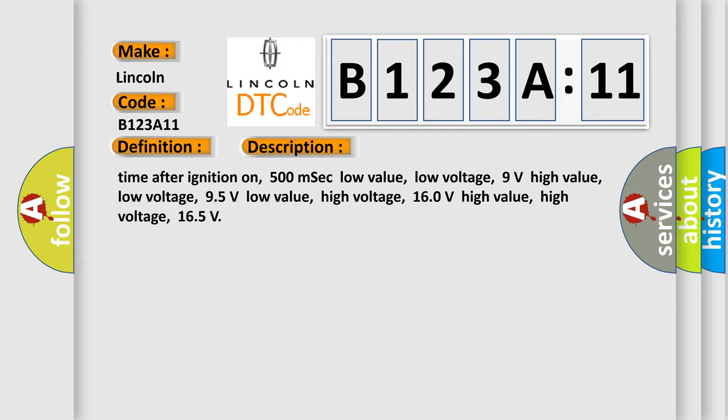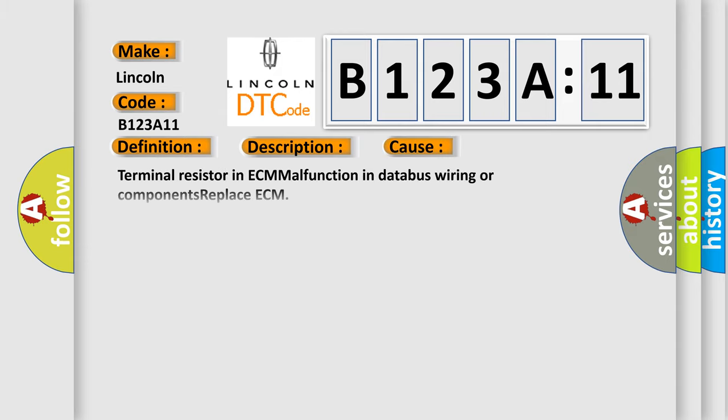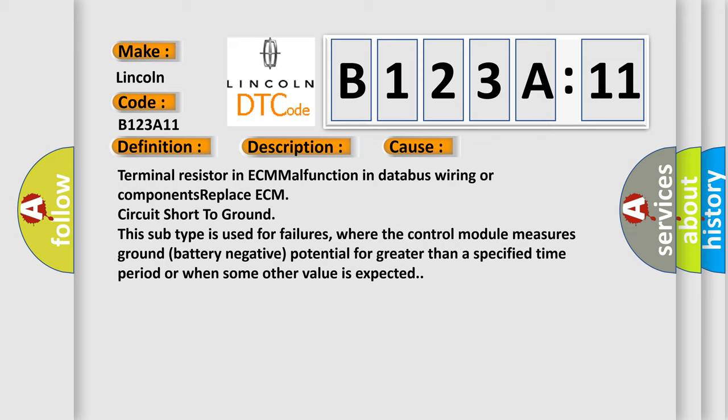This diagnostic error occurs most often in these cases: terminal resistor in ECM malfunction in databus wiring or components, replace ECM, circuit short to ground. This subtype is used for failures where the control module measures ground battery negative potential for greater than a specified time period or when some other value is expected.